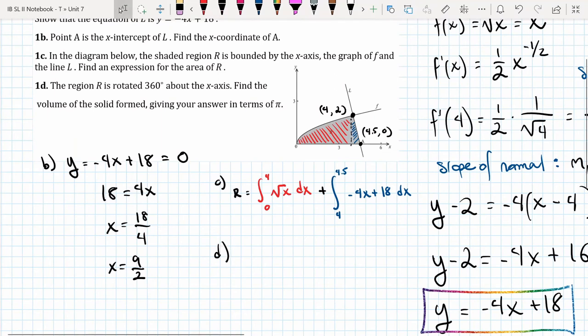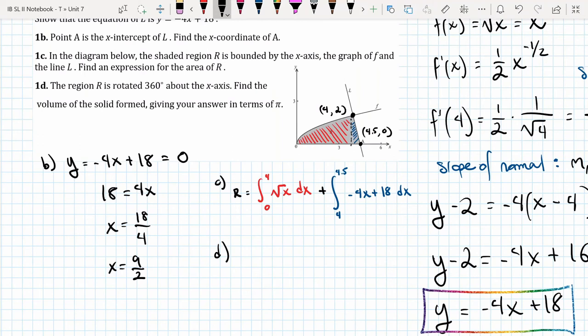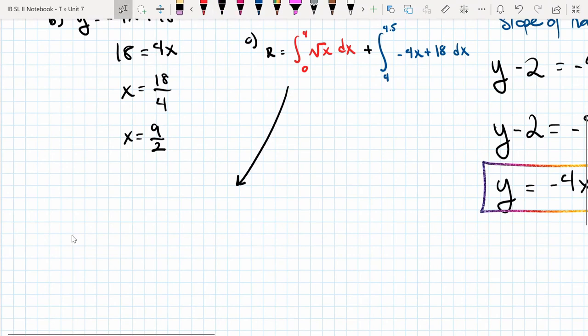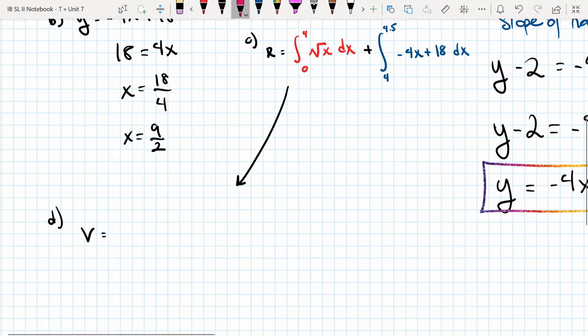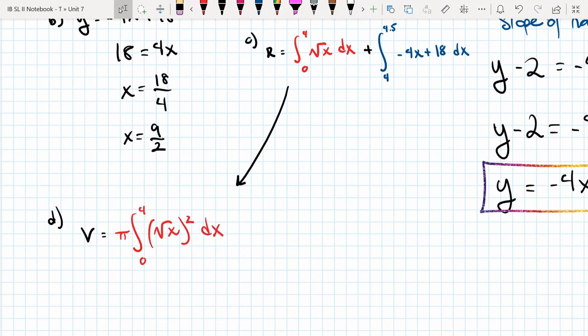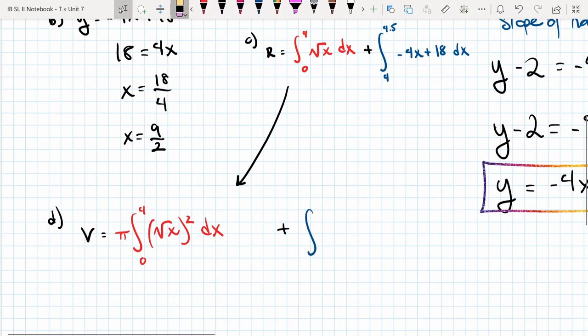Part d takes this expression and rotates it around the x-axis to find the volume. We need to actually calculate what the integral is, not just set it up. The volume will be in two parts — taking the red region and rotating it around the x-axis (multiplying by π and squaring the integrand), and then doing the same with the blue region using the other function.